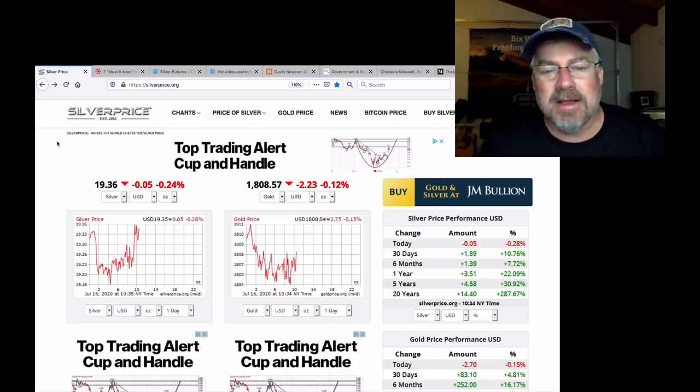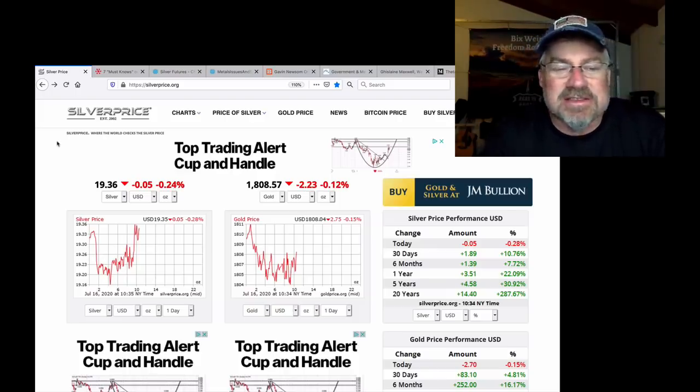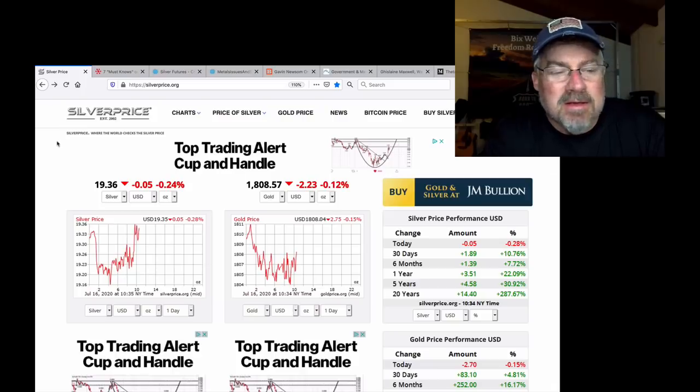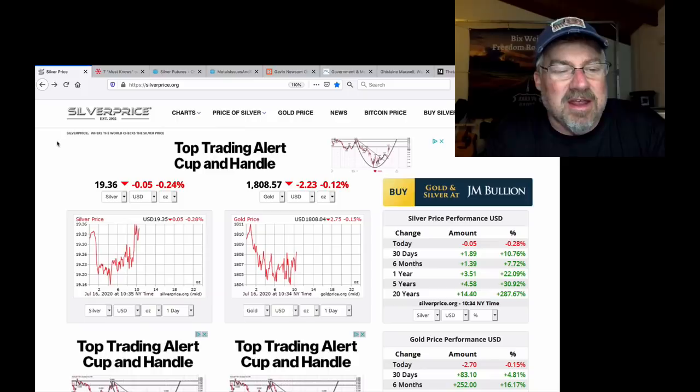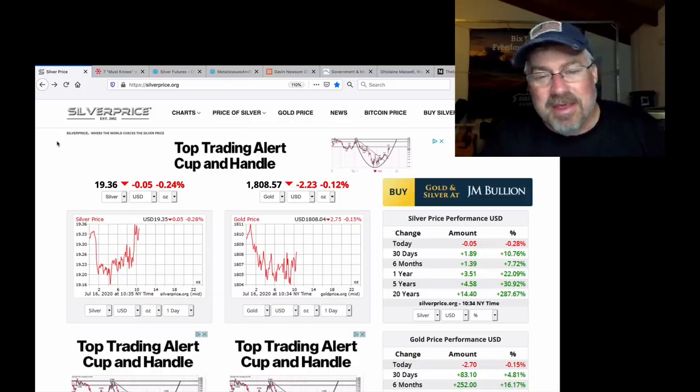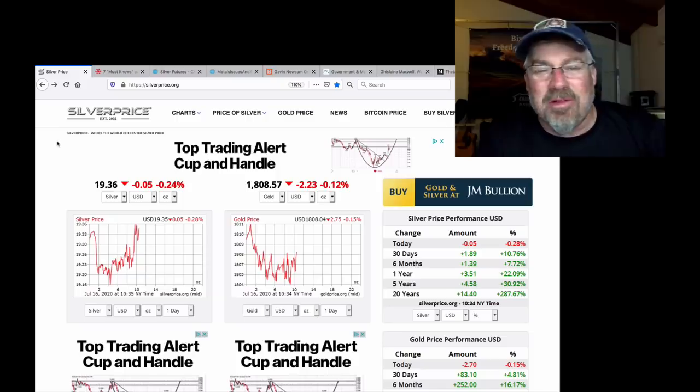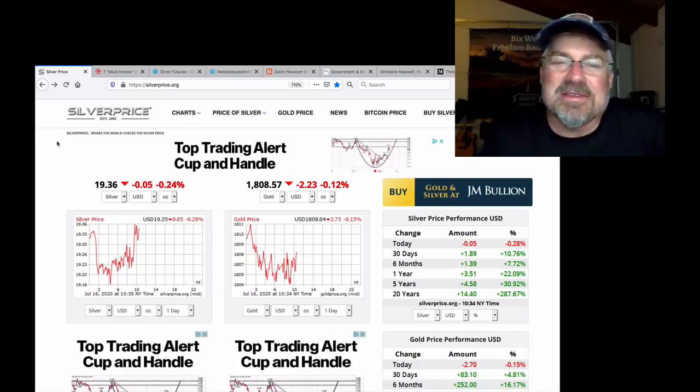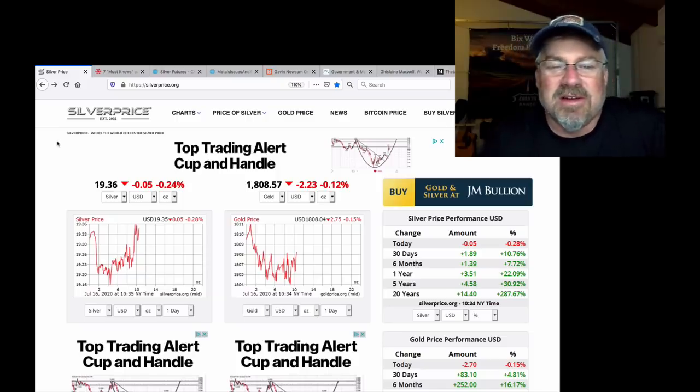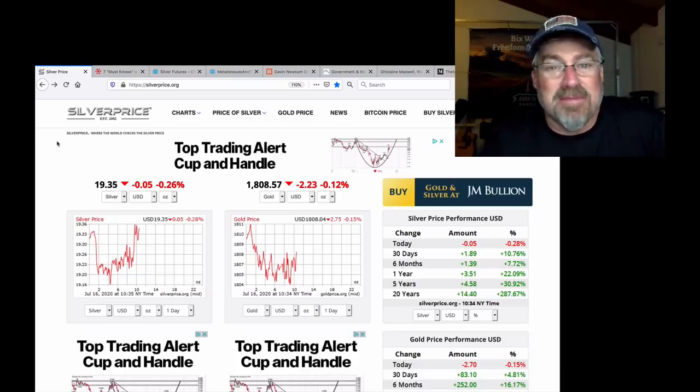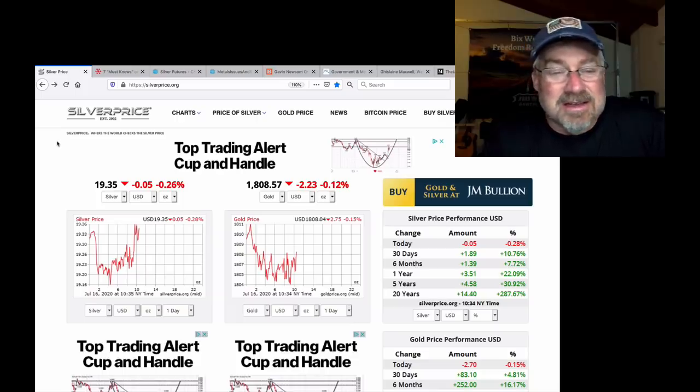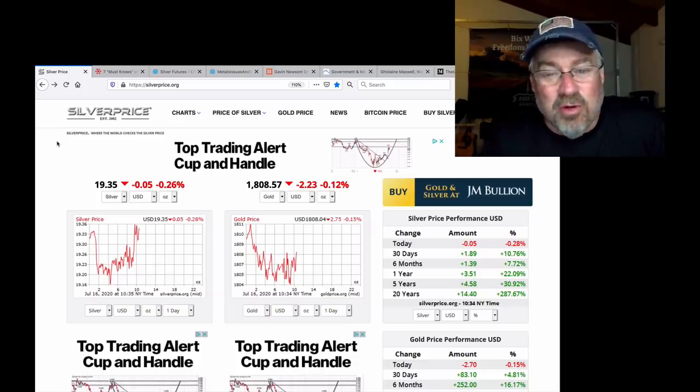Alright, we're still on silver. They tried to do a little slam down this morning as silver was breaking up over $19.50 and they slammed it down and it came right back up. Is this normal? Nothing is normal in silver. 150 years of silver market manipulation, price suppression is about to end. So nothing will be normal.